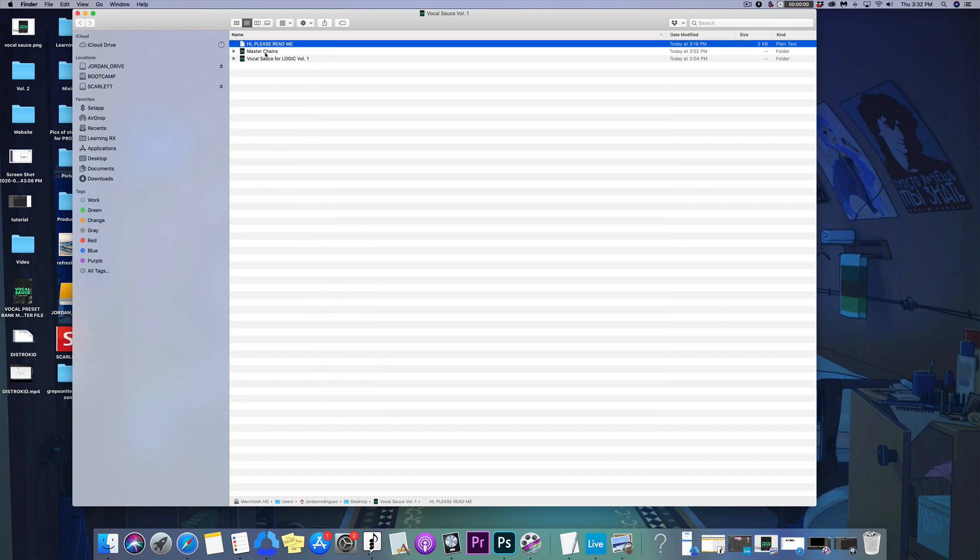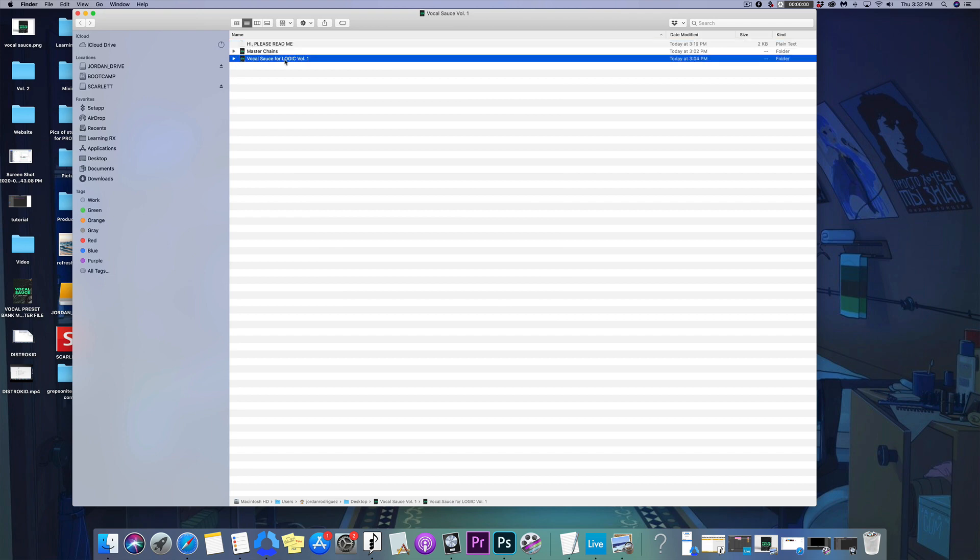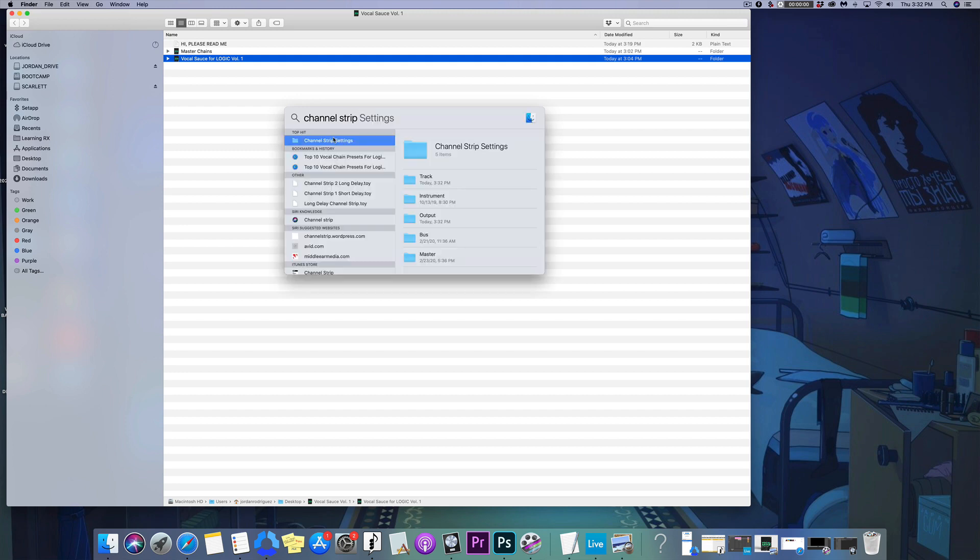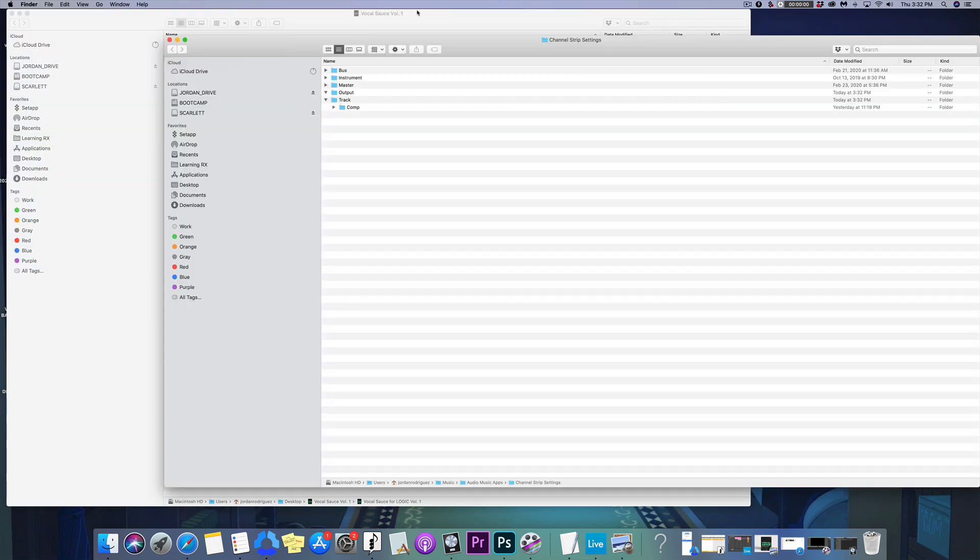I have the mastering chains and a vocal preset pack called Vocal Sauce that I created for Logic. All you're going to do is go to your Finder, up to the top right, and hit Channel Strip. You're going to double-click on this folder. This is where you're going to save all your presets.